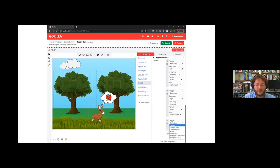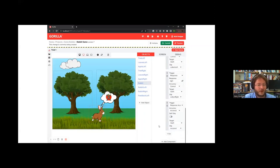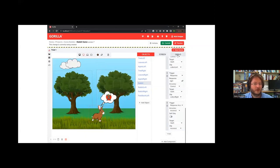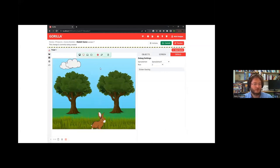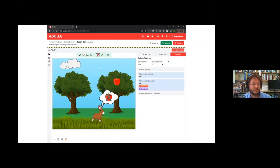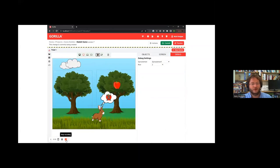We set it up so that whenever you give an incorrect response, just play the 'leave' animation — we don't need to know what the response was. Testing it out: we select row two and deliberately give the wrong answer of left. The apple is on the right, we press left, the rabbit looks at the empty tree, the speech bubble appears, and he goes off screen. We now have a nice animation sequence when you get it right, and nice feedback when you get it wrong.